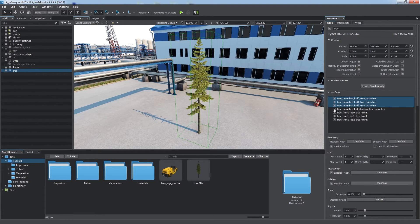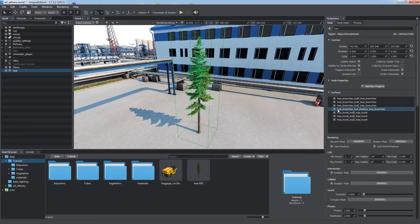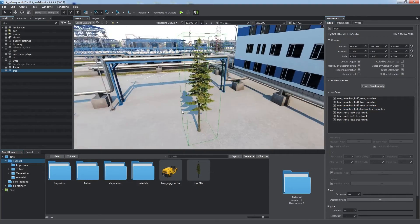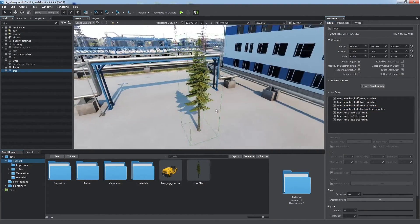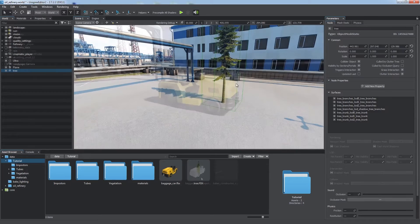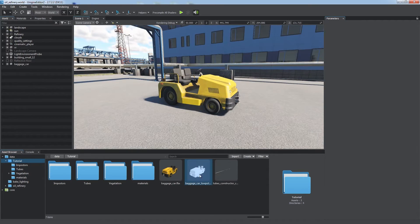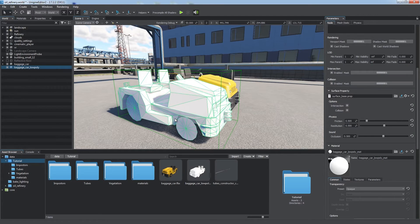Well, the tree shadow is casted by the low-poly surface now, which is pretty accurate and not so hard to compute. Similar approach can be used for dynamic reflections.